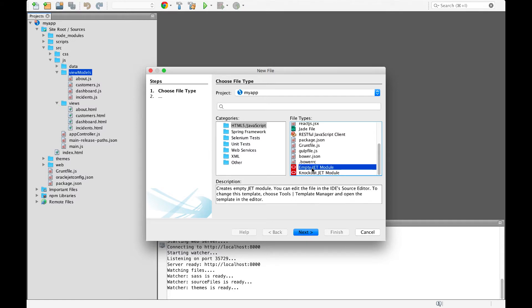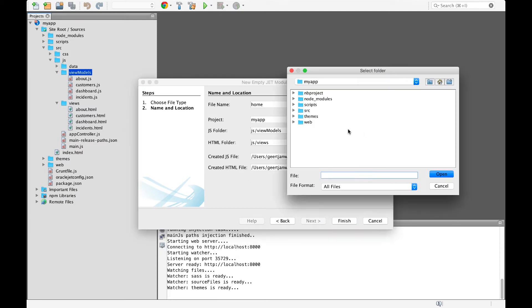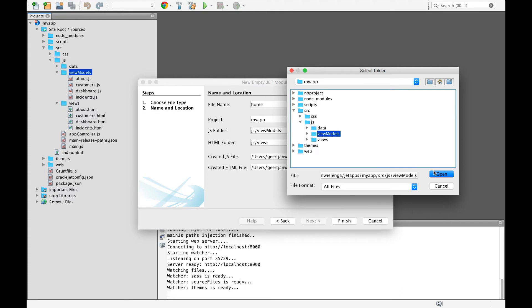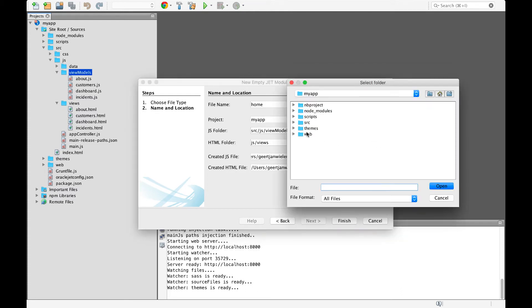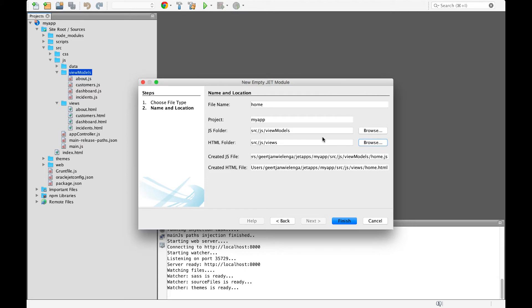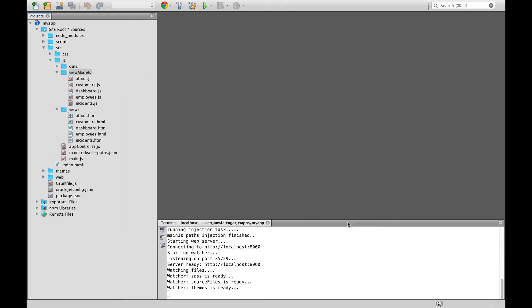We start by specifying exactly where we would like our Oracle JET module to be created, in source.js.viewmodels and in source.js.views. We provide a name for our module, for example, employees. We imagine that we want to create a new Oracle JET module to manage the employees in our application, and we click finish.